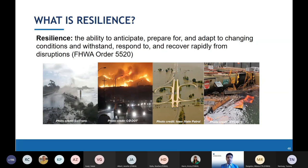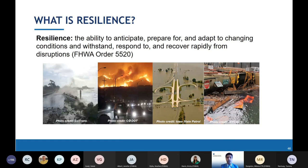Extreme weather resilience is important to FHWA and our partners because communities across the United States are experiencing extreme weather events that damage roads and bridges, cost large sums to repair, and disrupt travel and the economy. A recent example is what happened in Texas, which disrupted travel and damaged much infrastructure. Photos shown are from California, Colorado (wildfire situations), Iowa (flooding), and New York City from Superstorm Sandy.